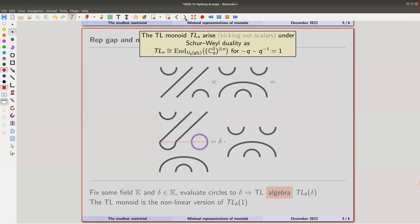This monoid is studied in monoid theory under the notion of partition algebras — you see a partition at the top telling you what to connect. Here for example: 1 connects to −3, 2 to −4, 3 to 4, and −1 to −2. That's how you feed them into the machine. The Temperley–Lieb monoid arises as the dual of the quantum group SL₂ specialised to a third root of unity — so the calculation is a bit more complicated than over the complex numbers.